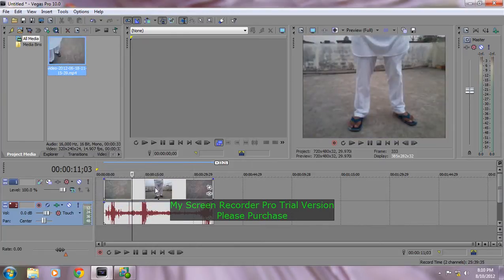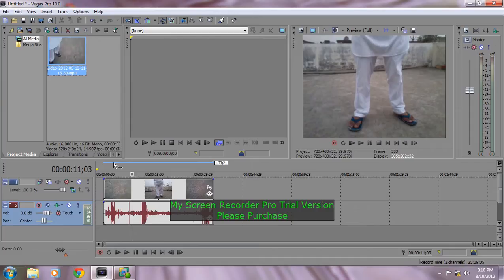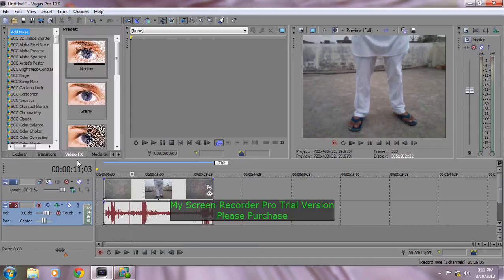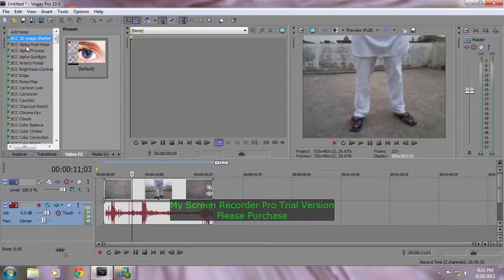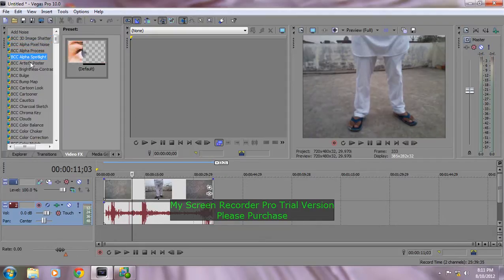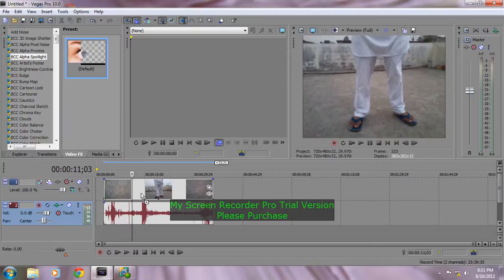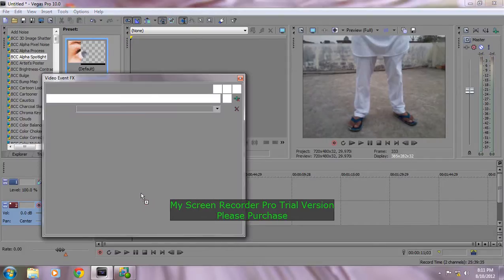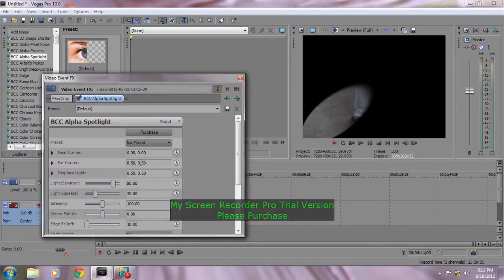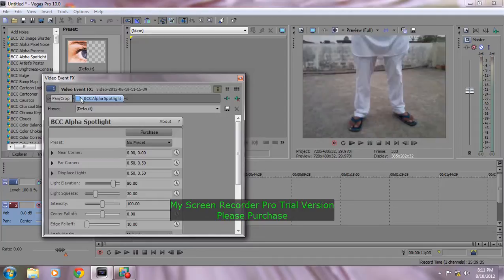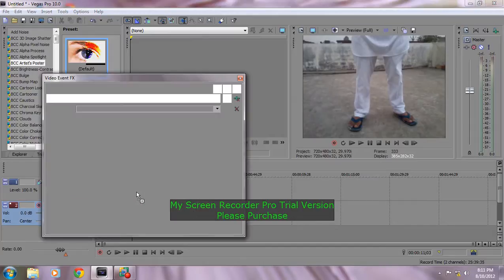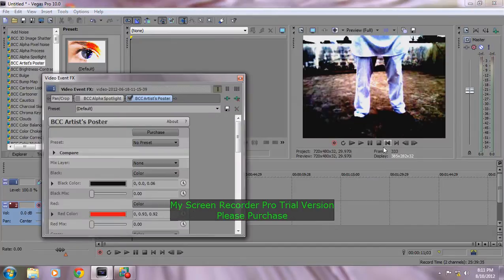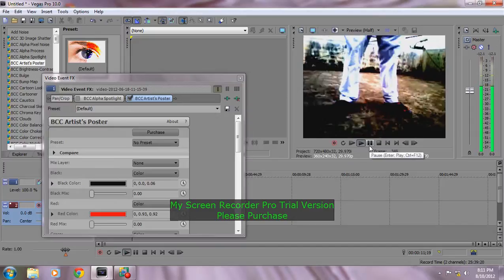Okay, so this is perfect. What I'm going to show you is the BCC video effects. Here's the image shatter, alpha process, alpha spotlight. Alpha spotlight does this. Then there's artist posters, you can see what this will do.